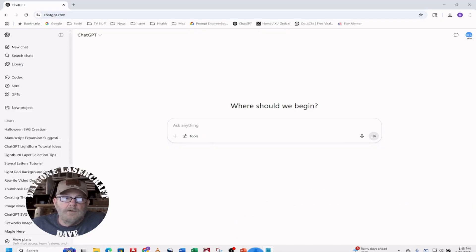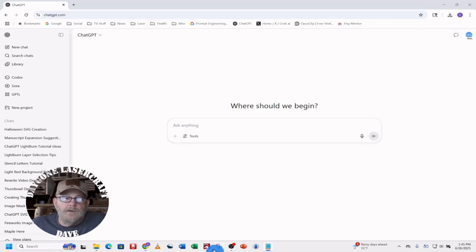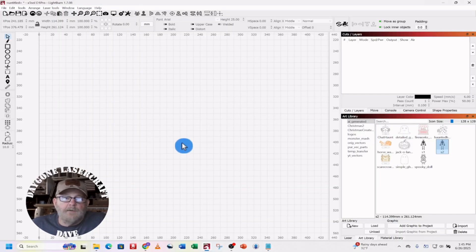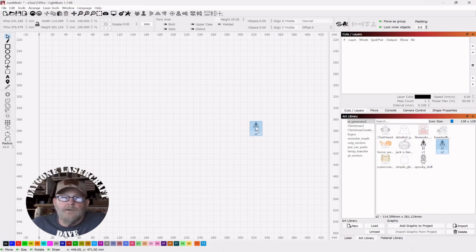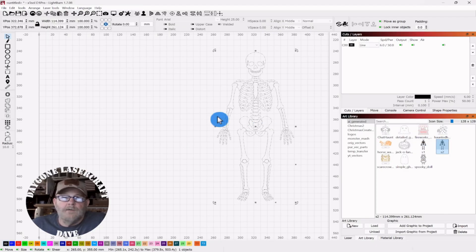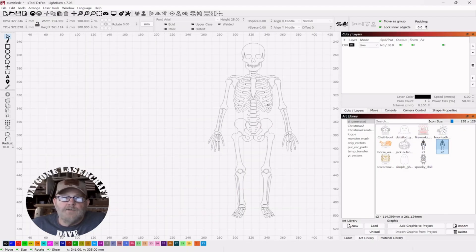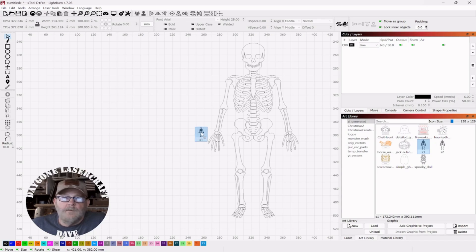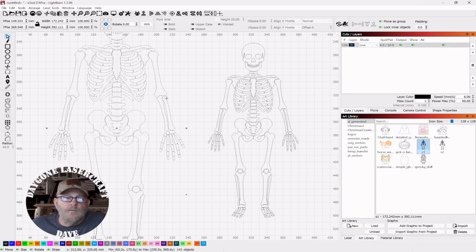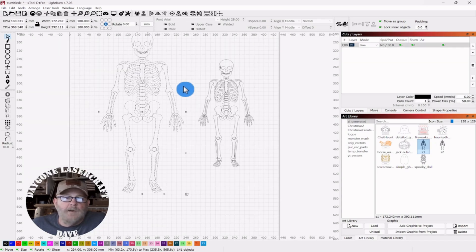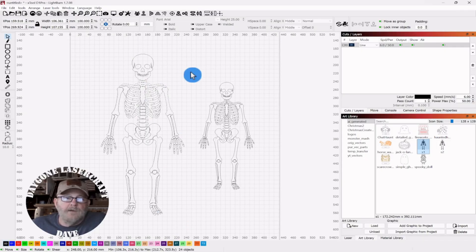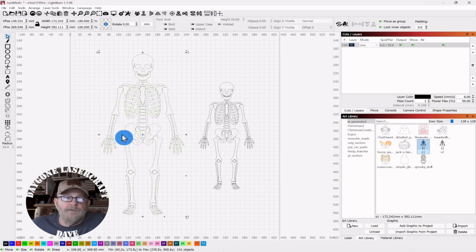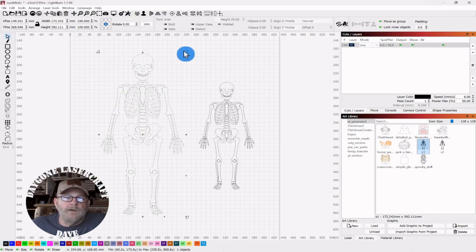So, let's look in Lightburn, and these are the ones I made. All right. This is the traced one. This is the one that came out of, straight out of, he's not glued together. Let's fix that.